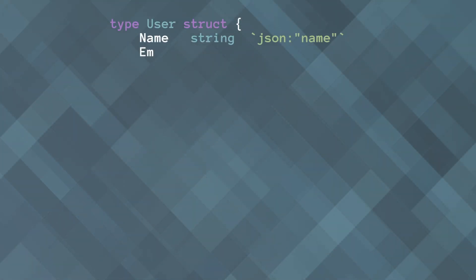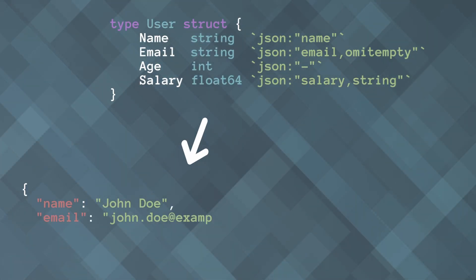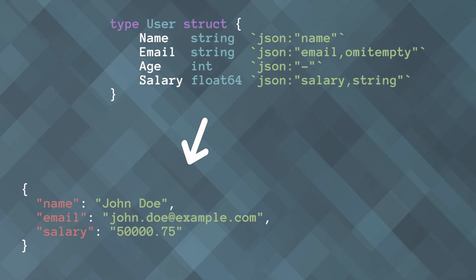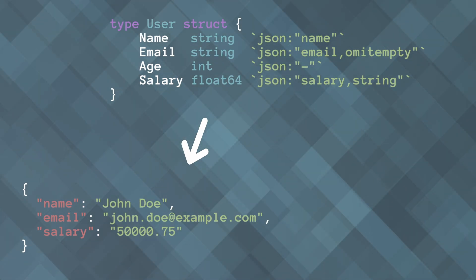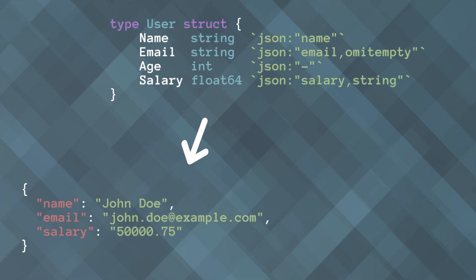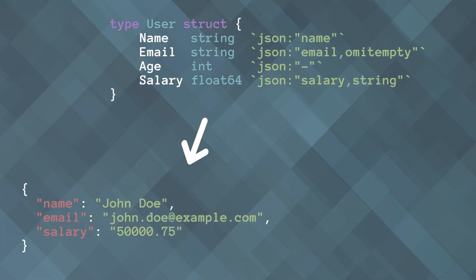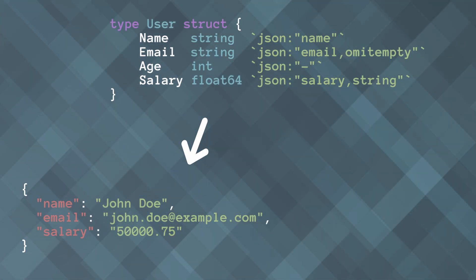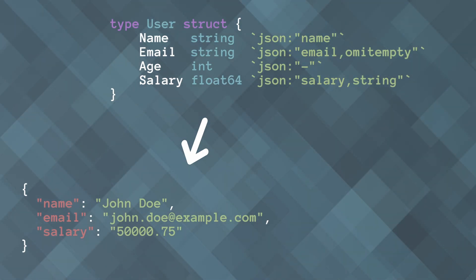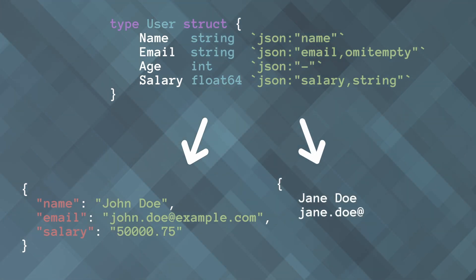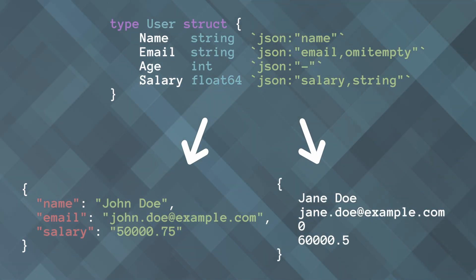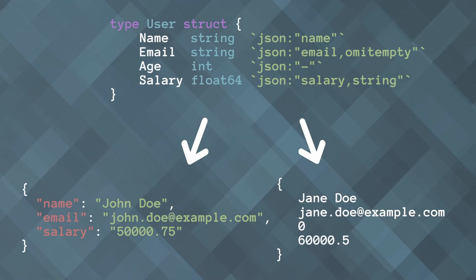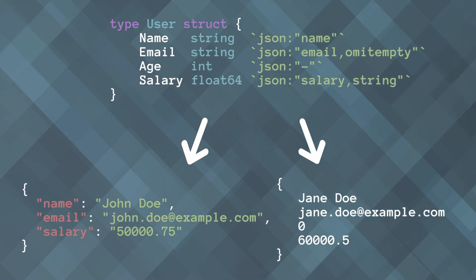Additional useful JSON tags: omitempty omits the field from JSON if it has an empty value or zero value for the type. Dash completely excludes the field from JSON encoding and decoding. String encodes and decodes the field as a JSON string, useful for numeric fields that need to be strings in JSON. You can also combine omitempty and string encoding.